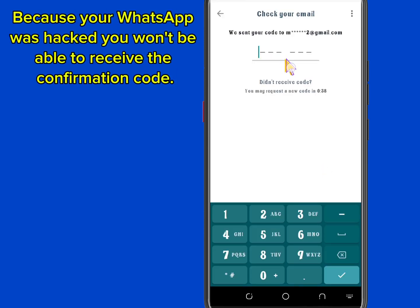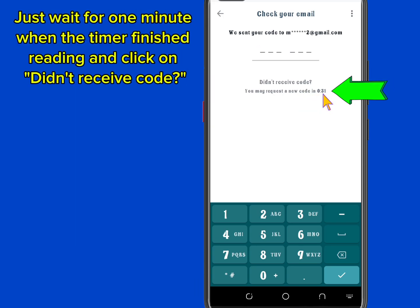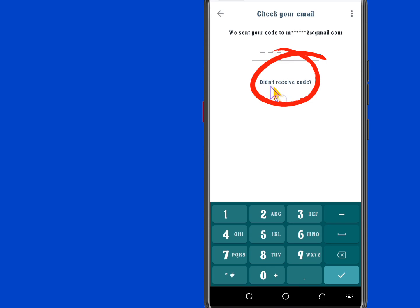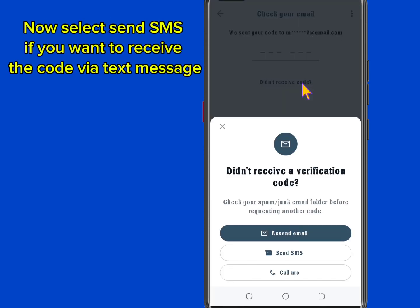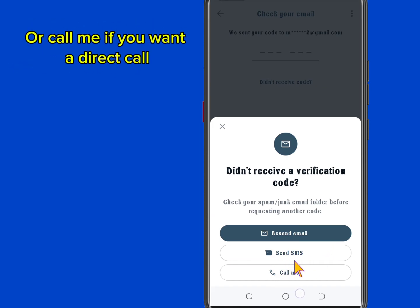Because your WhatsApp was hacked, you won't be able to receive the confirmation code right away. Just wait for one minute. When the timer finishes, click on 'Didn't receive code', then select 'Send SMS' if you want to receive the code via text message, or 'Call me' if you want a direct call.